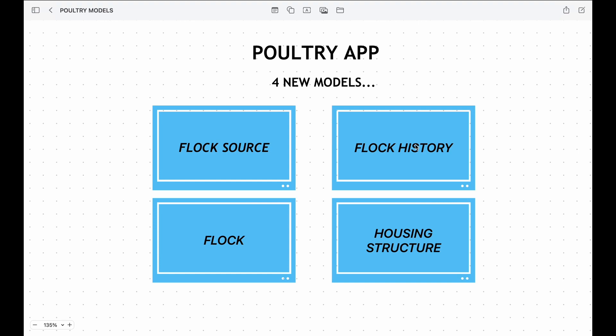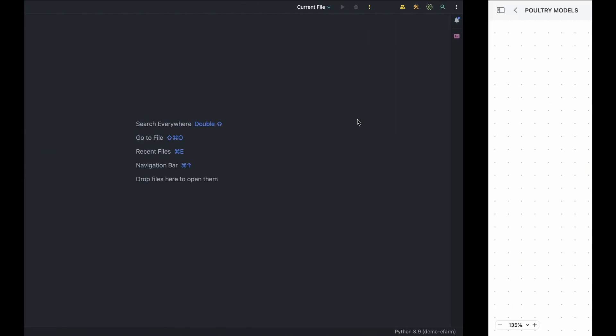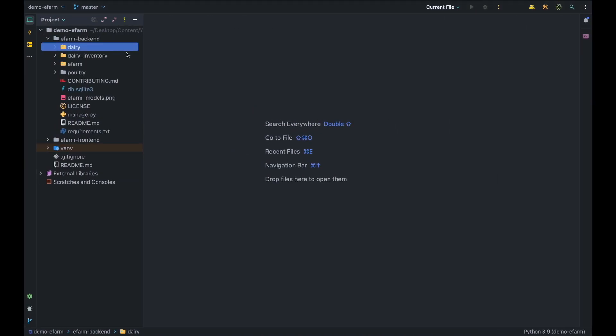Last but not least, we have the Flock History model — it's like a time machine for our flocks, allowing us to track changes in rearing methods and housing structures over time. This historical data provides us with valuable insights for future decision making. As we continue this journey of building our ultimate e-Farm poultry app, we'll delve deeper into these models and explore how they come together to create a robust and efficient poultry management system.